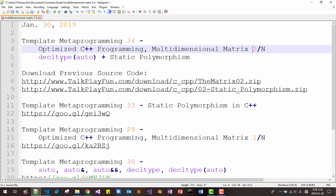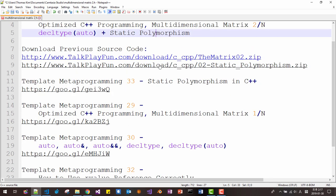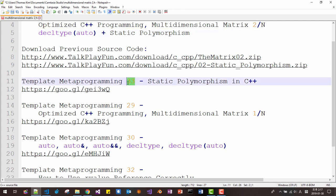If we combine decltype order with static polymorphism, we can create a very optimized application. This session is based on the previous session, template metaprogramming 33rd episode about static polymorphism in C++.